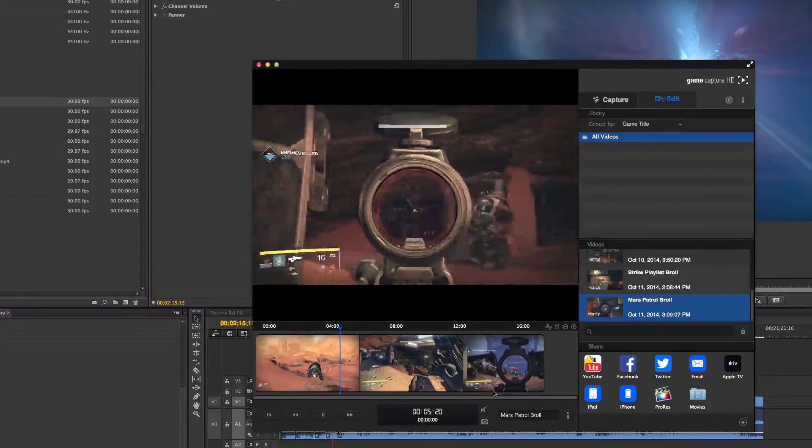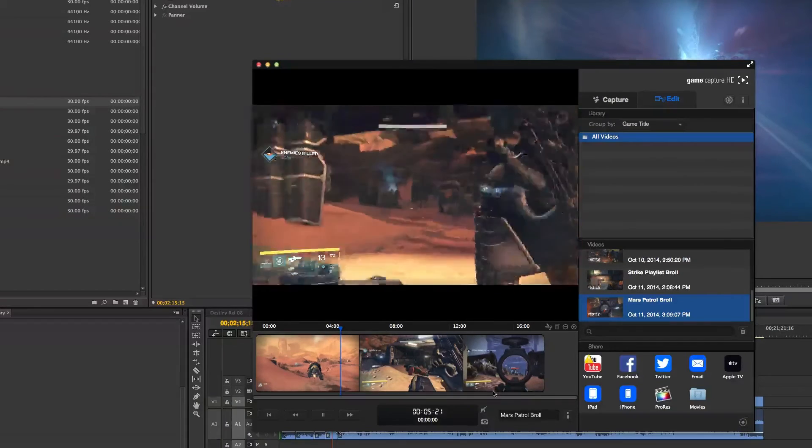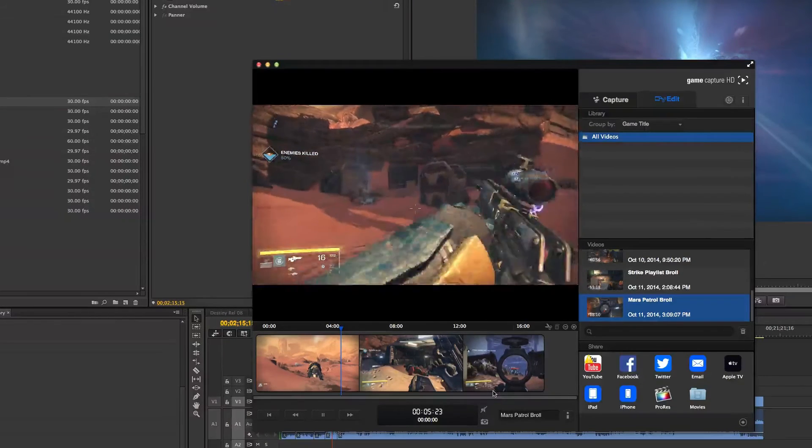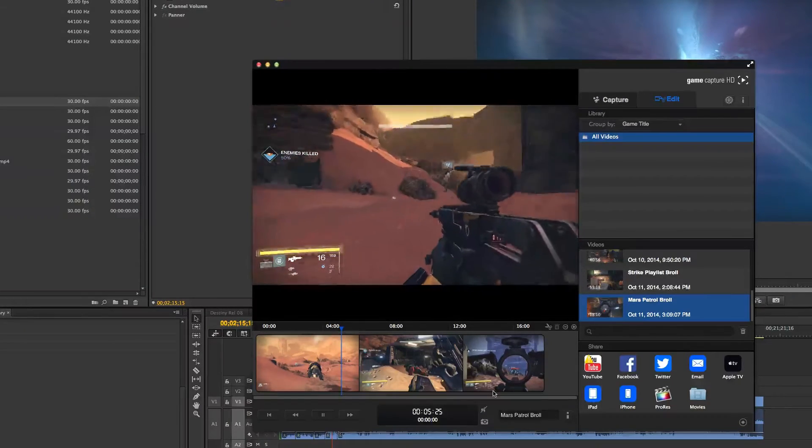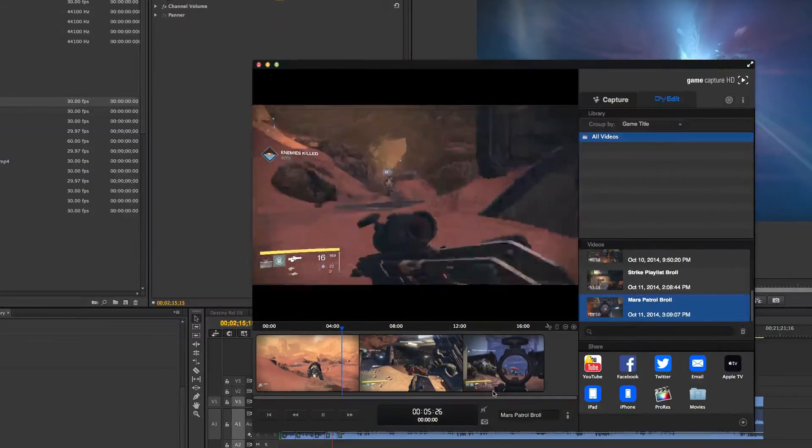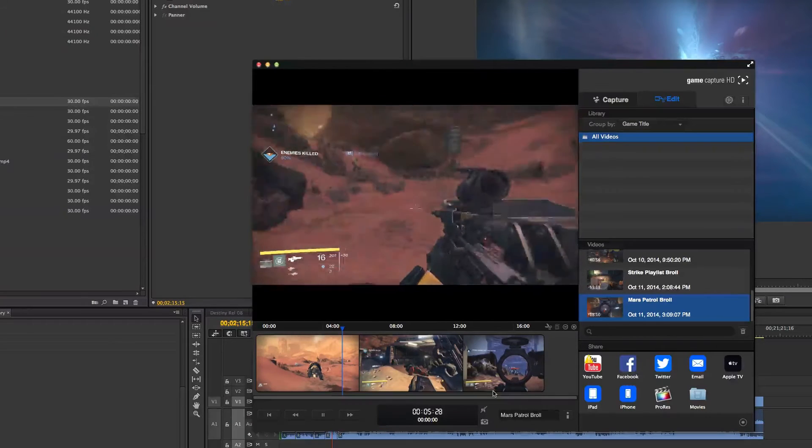And even if you're not a big YouTuber, I definitely recommend this piece of software, this piece of equipment. Because what you see is what you get with the Elgato.